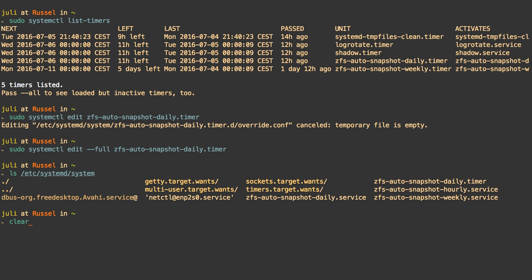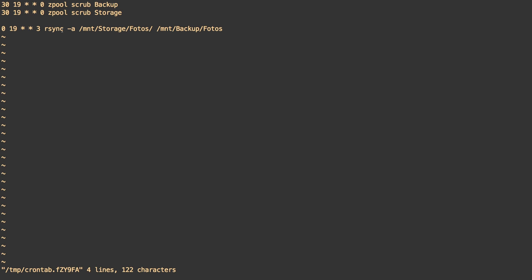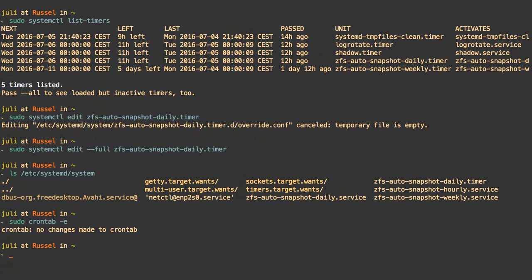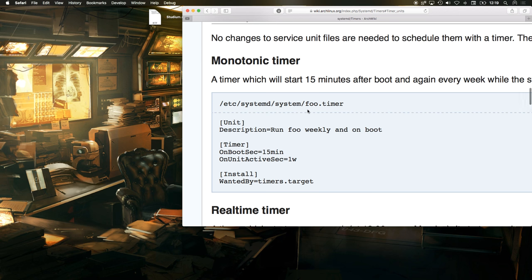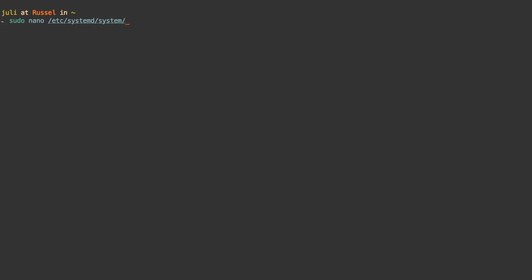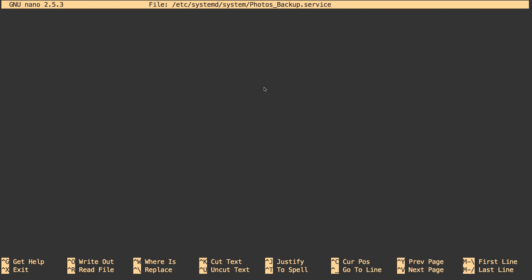The next step I want to do is create timers for all the other things I have in cron — a timer for the backup of my photos and also the scrub. If the system is powered down, it will remember to do the backup and the scrub, because I don't have the system powered on all the time. You can also do things like create a timer which runs 15 minutes after the system boots up and then also every week — you can do really cool stuff with timers.